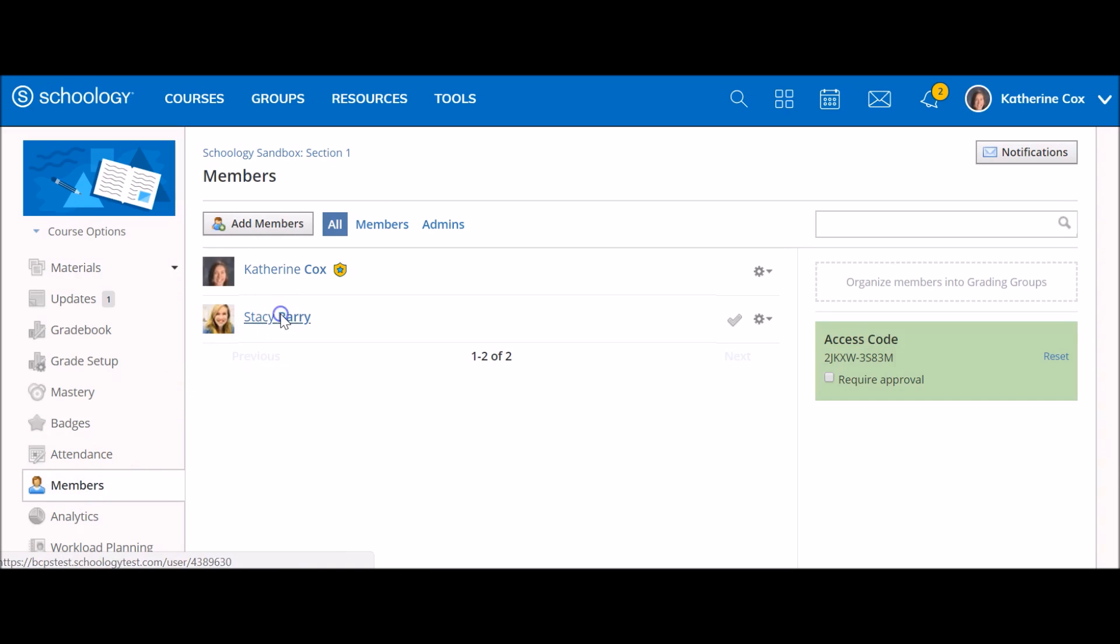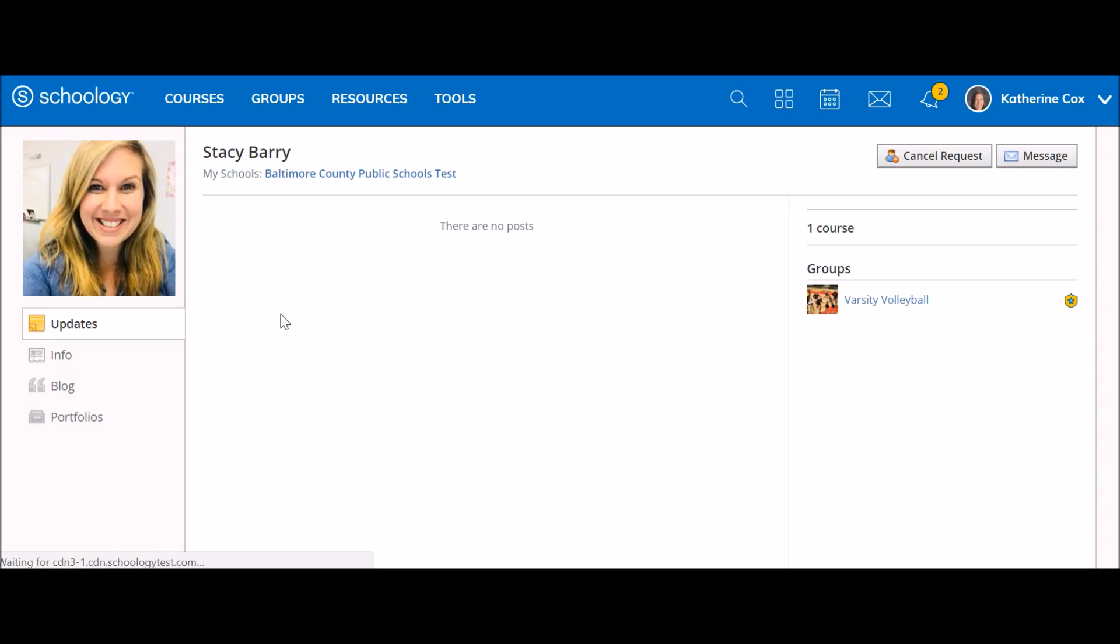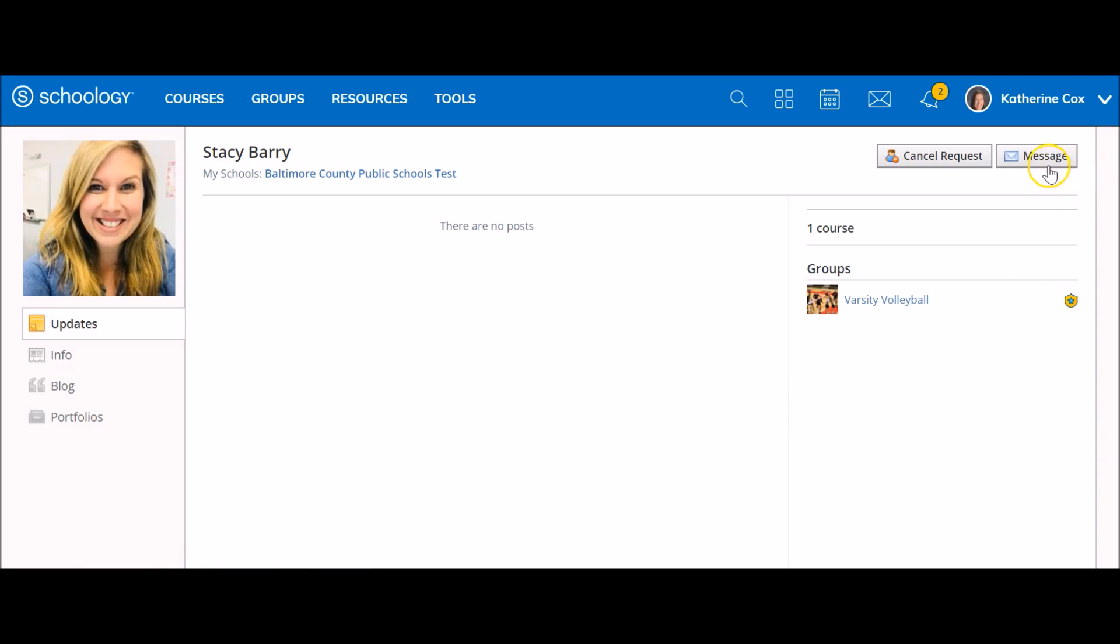Select the user's name from the profile page of another Schoology user. You can click message to start a new message.